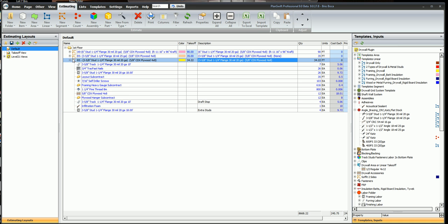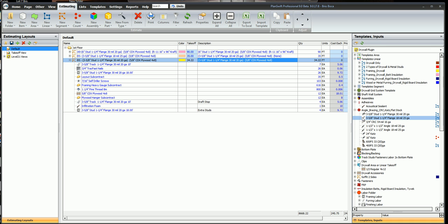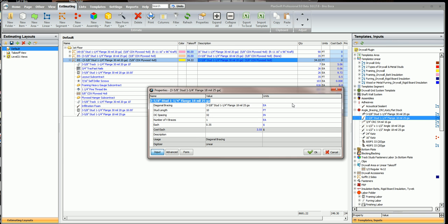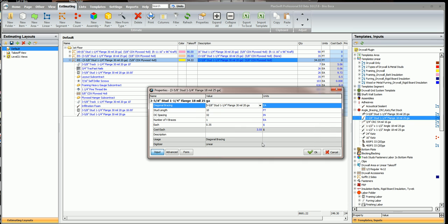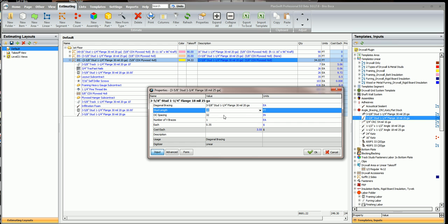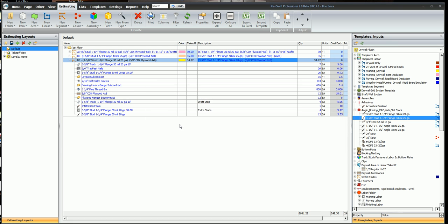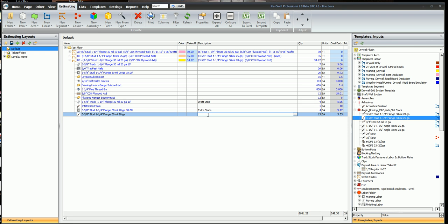And then I need that diagonal bracing. So up here underneath angle bracing, CRC cats, flat stock, I got some cross bracing or I got some angle bracing. So I'm going to use the angle bracing, double click there, pick the right stud I need. 3 and 5/8, inch and a quarter flange, 30 mil. Click the right stud. The stud length, I'm going to use a 10 footer so I can cut them in half. They're going to be 32 inches on center. I just need one brace. Click OK. And I can click twice over here and put bracing to deck just for a reminder.